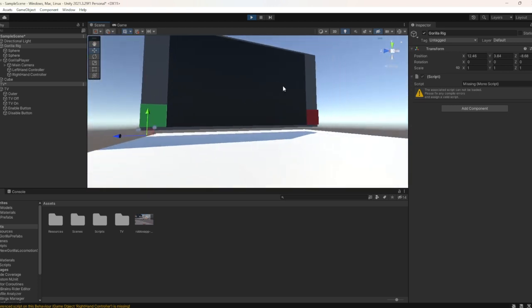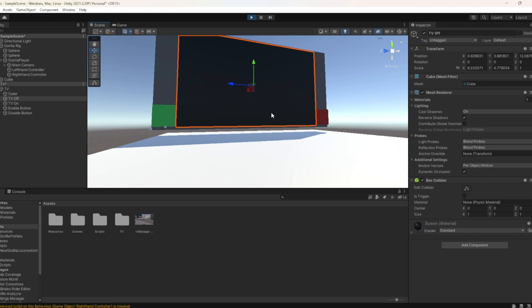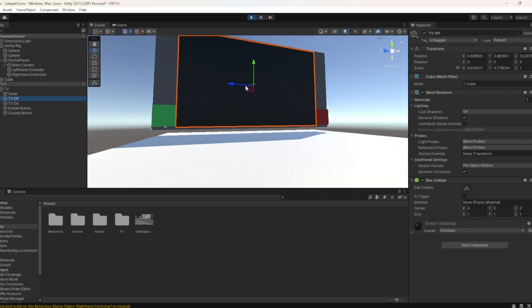Whenever you would press it, the screen would be enabled. Basically, if I press Play On Awake, TV Off would be disabled.